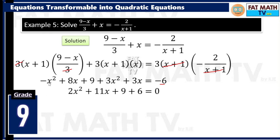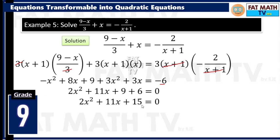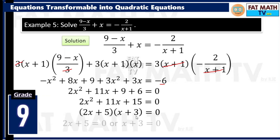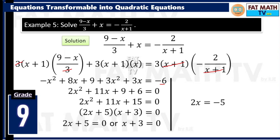Simplify the left: 3x squared minus x squared is 2x squared. 8x plus 3x is 11x. Copy 9. Move negative 6 to the left: it becomes positive 6. So 2x squared plus 11x plus 15 equals 0. Factor: you get 2x plus 5 times x plus 3 equals 0. So 2x plus 5 equals 0 gives x equals negative 5 halves, and x plus 3 equals 0 gives x equals negative 3. I'll leave the substitution check to you — both are valid solutions.